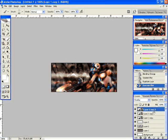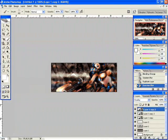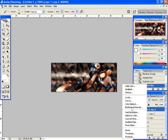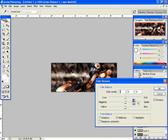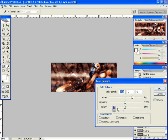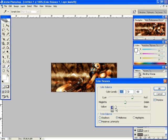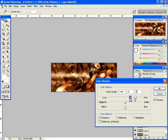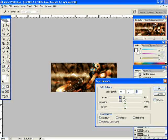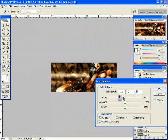We're going to make a new layer, a new adjustment layer. Color balance. Give it a little bit of color. Try to make it gold.